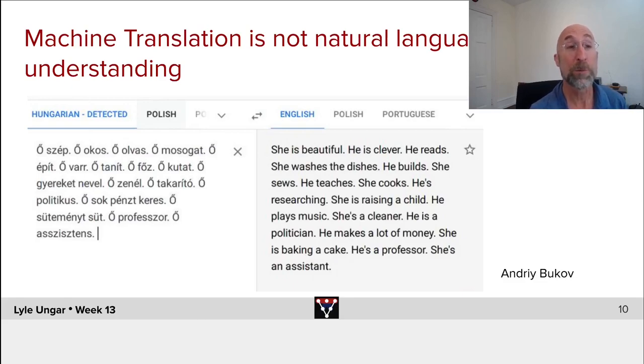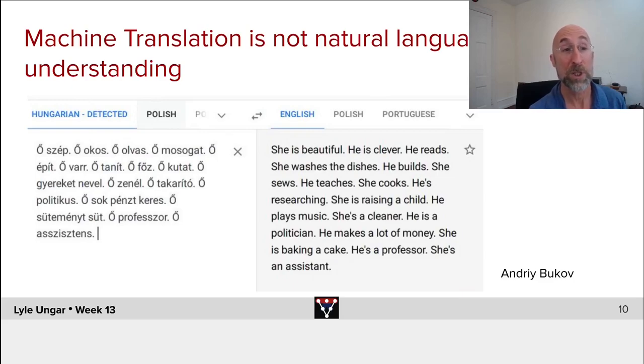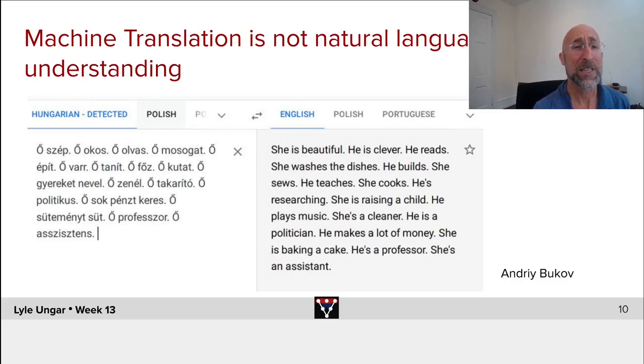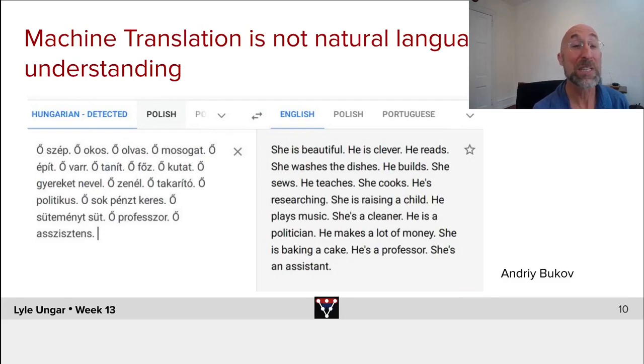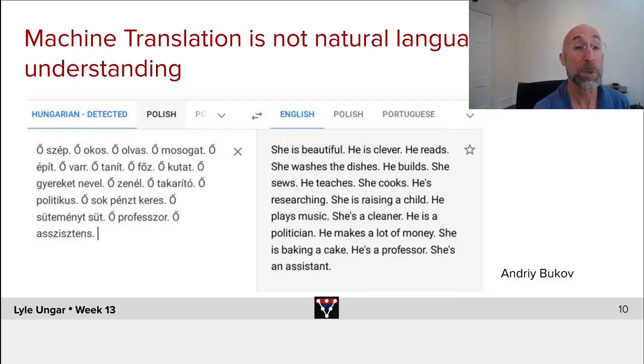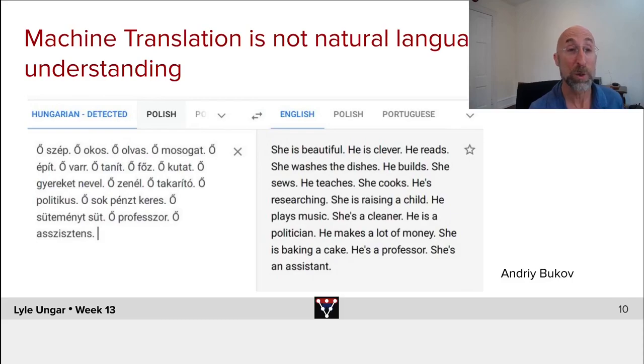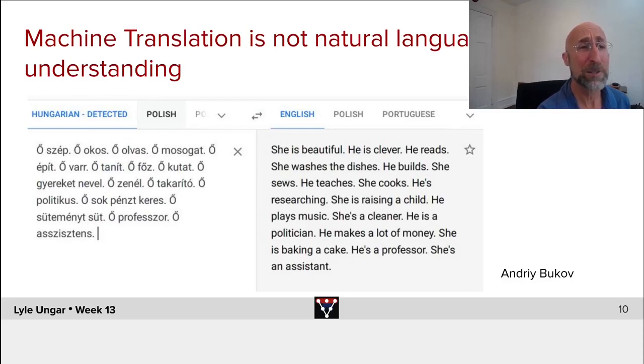We saw examples before where if you're translating, for example, from Hungarian, which does not have genders required to English, you get things like the neutral. Someone is beautiful. Someone is clever. She is beautiful. He is clever. So we've seen these problems of built-in bias based on statistics in the training language. These are gradually getting better. Each year, Google improves these a bit, but they're still by no means perfect.